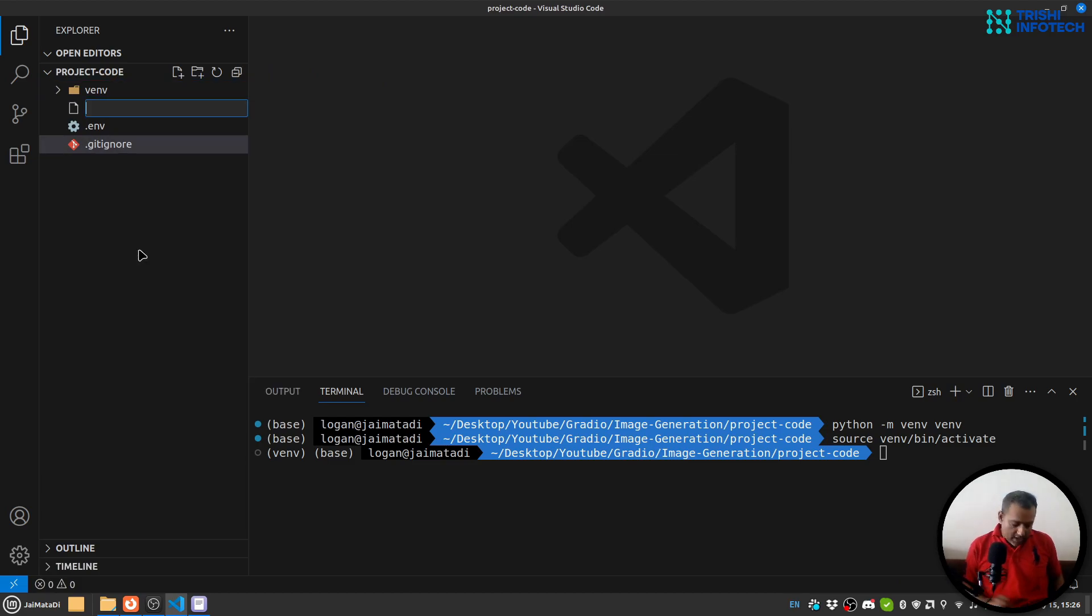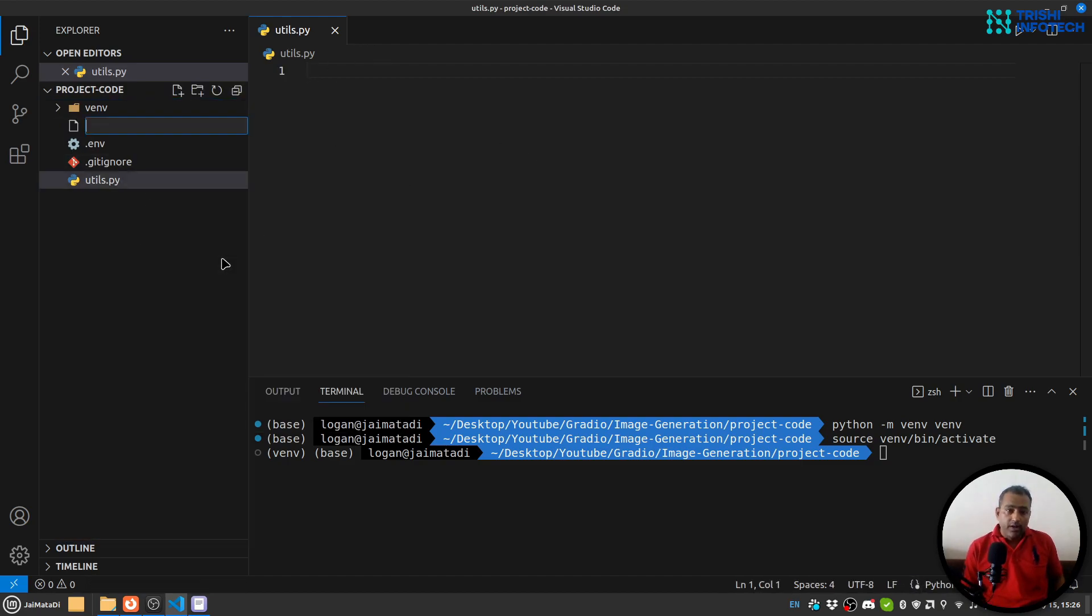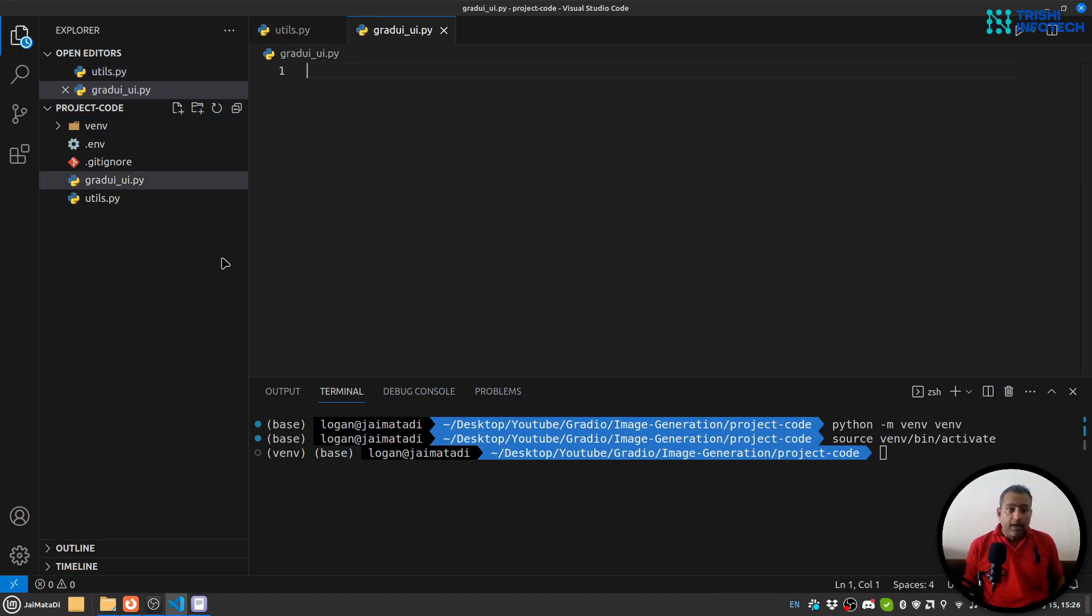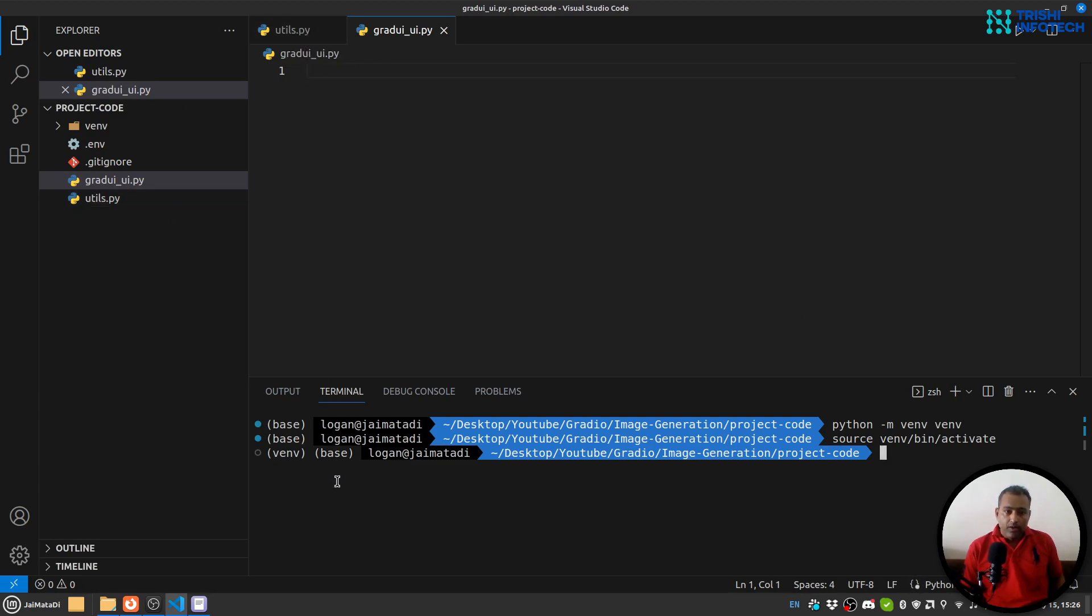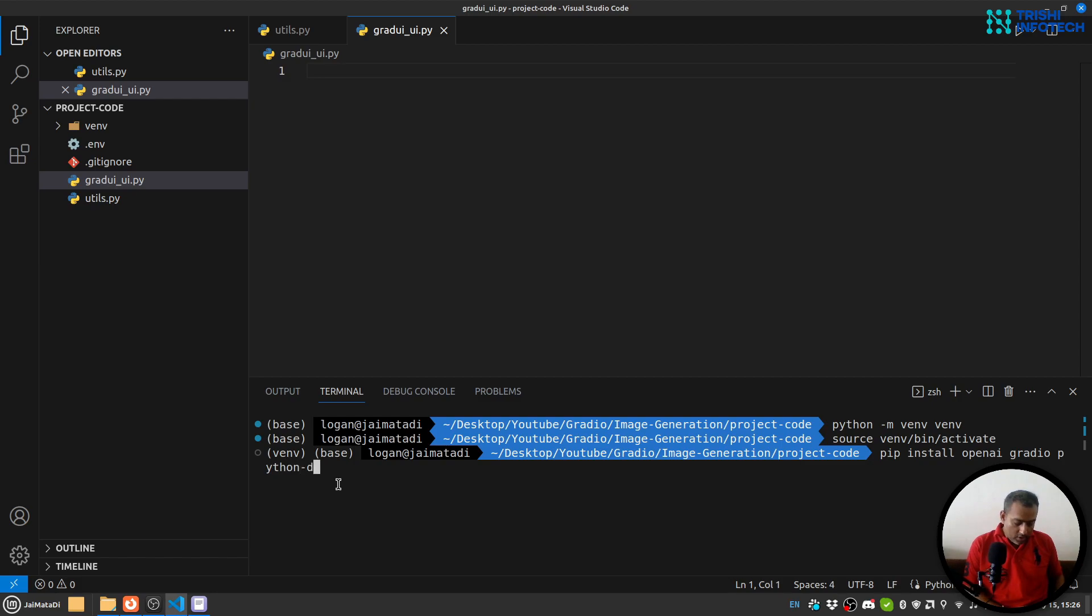Now what I'll do is create utils.py where I will write my OpenAI logic, and gradio_ui.py where we will write our Gradio logic. Let's install a few packages: pip install openai, gradio, and python-dotenv to read env files.